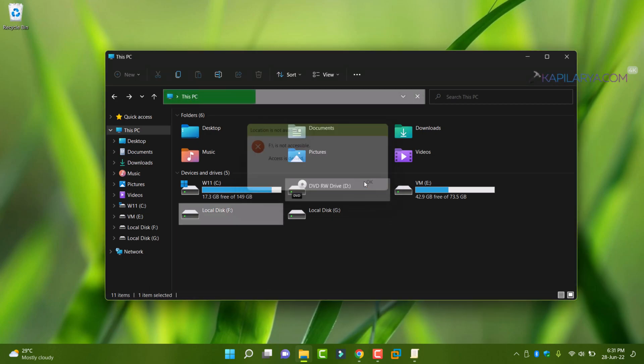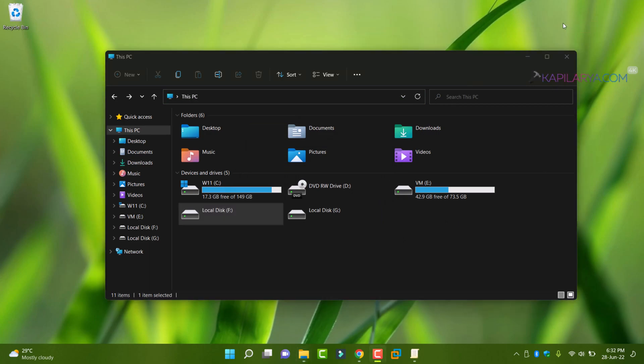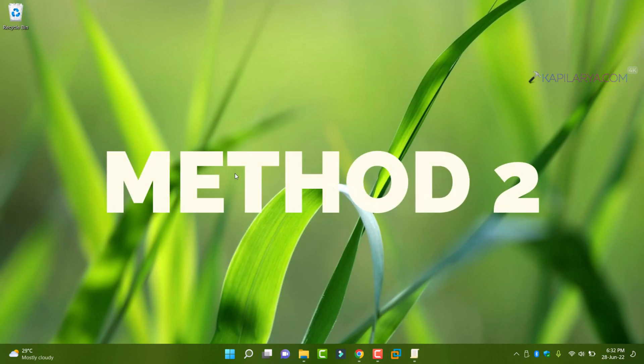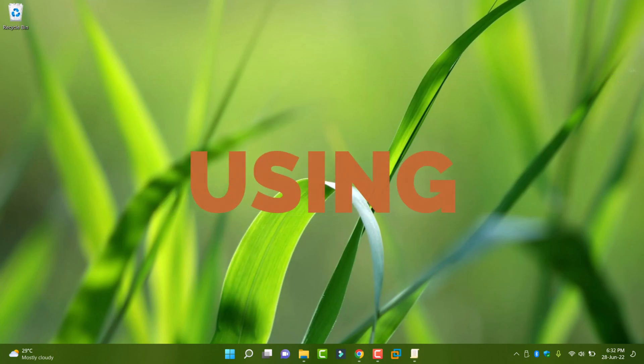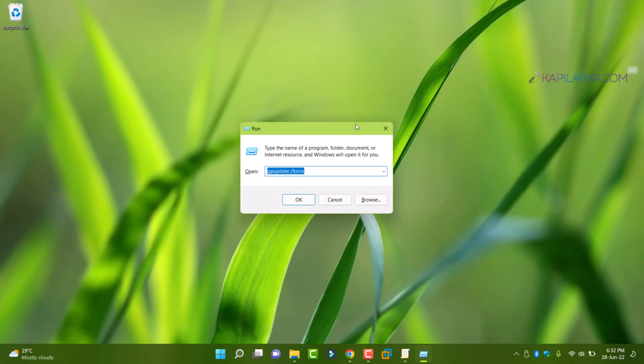Okay, so this group policy method only works on Windows 11 Pro Education and Enterprise Edition. It won't work on Windows 11 Home Edition. And for that you can try registry method, which is an alternate method, which works on all the editions.